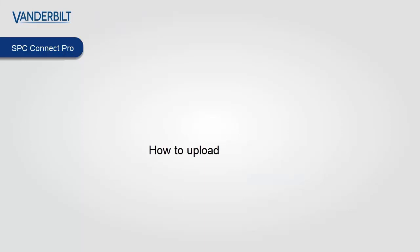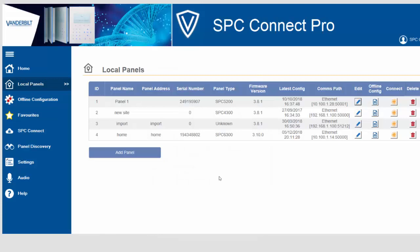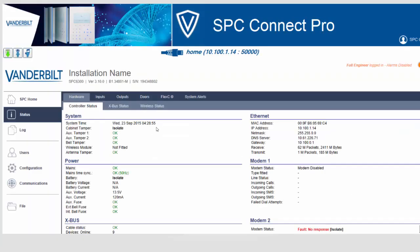In the next step we're going to show you how to upload the audio bundle you've just created. You can use alternative means to upload this, but in this case we're using SPC Connect Pro. Returning to the tool we select the panel and connect to it. We are now live with the system and we can see the three icons indicate that we can upload an audio file to this panel.